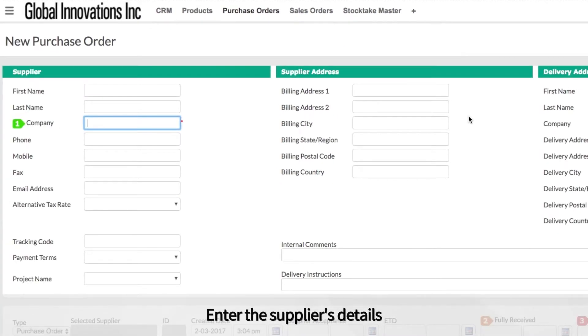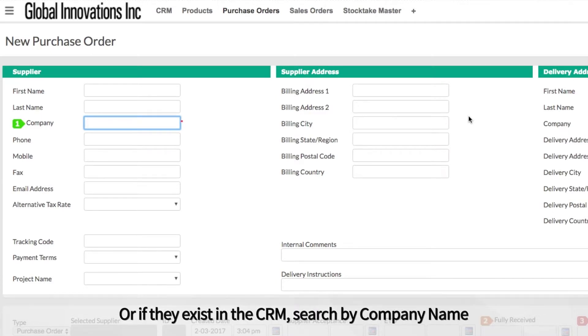Enter the supplier's details or alternatively if the supplier already exists in your CRM module, search for the company name and Cin7 will populate the fields automatically.